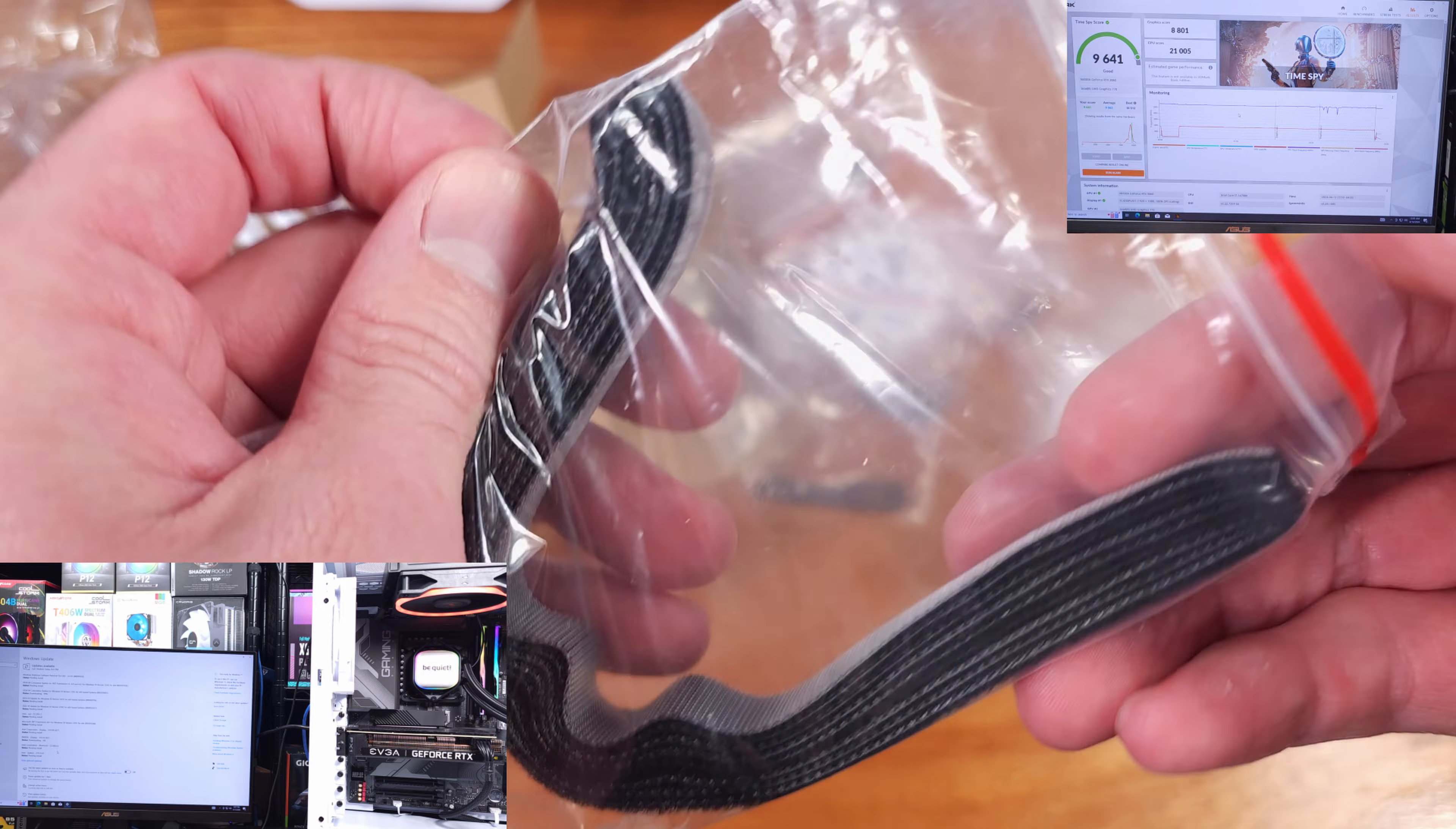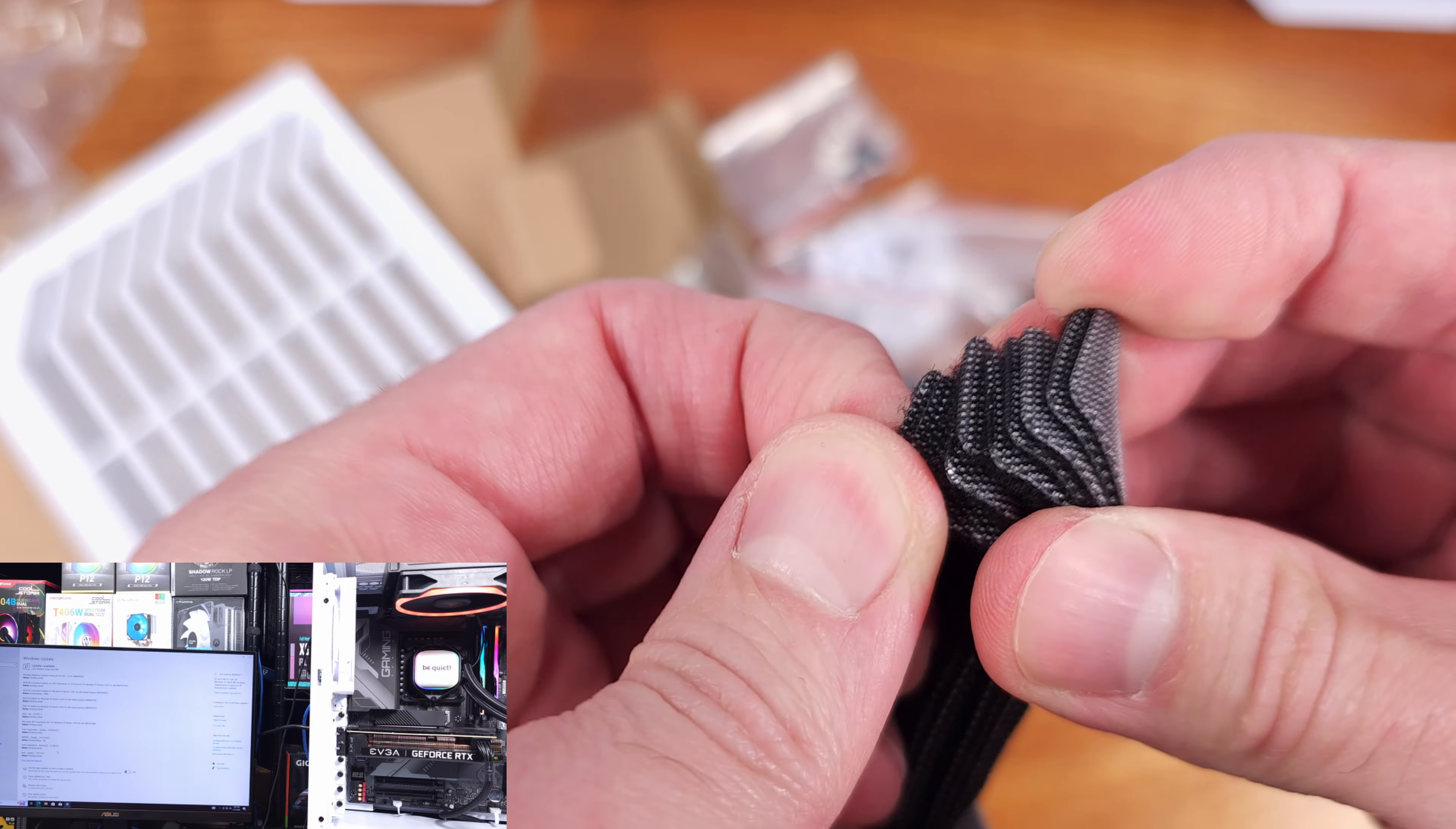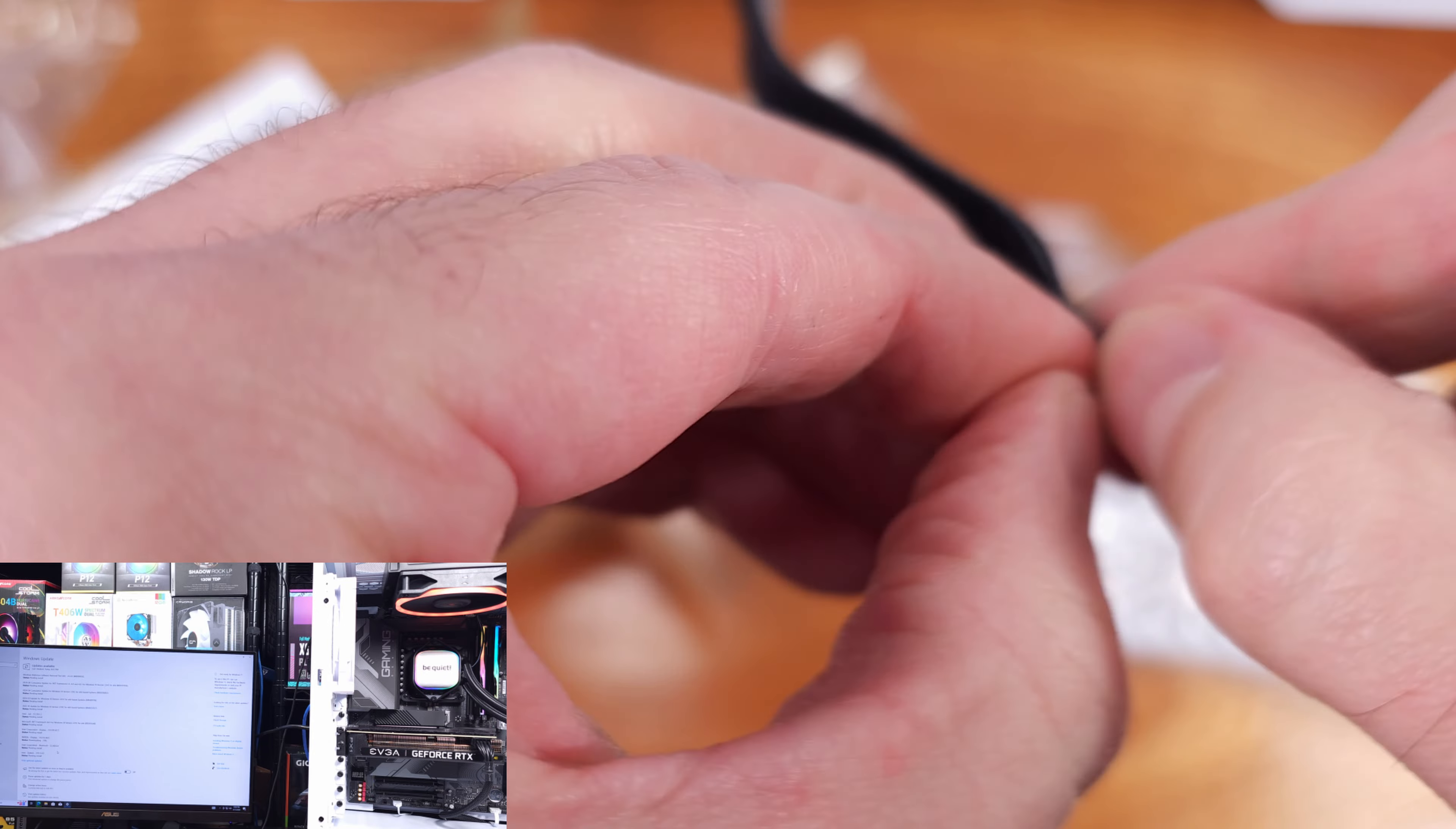You can pick up the Dark Base 701 in white, like I have here, or black. I don't actually work with too many white cases, but I think this one might be winning me over a little bit.